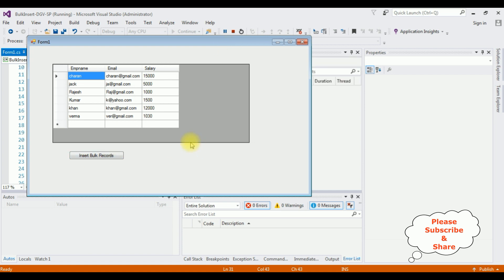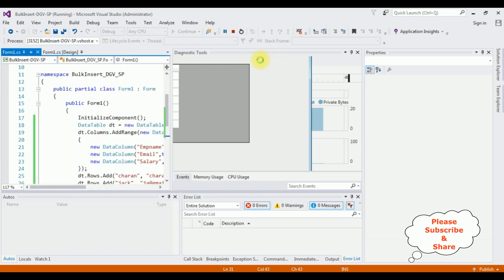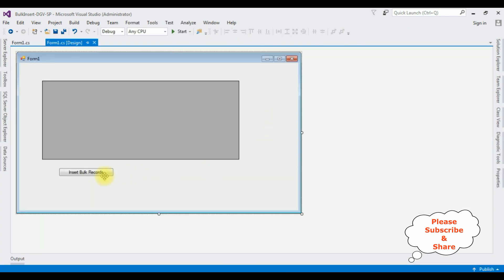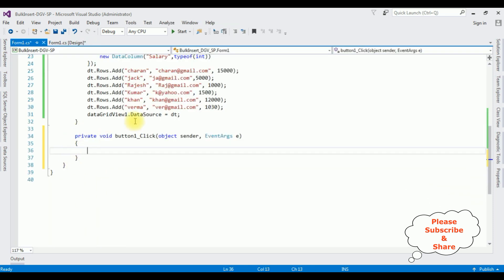Now the final step — I want to insert all this data into the emp table. Let's close this output and switch to design mode. Double-click the button control and here we got the button click event.